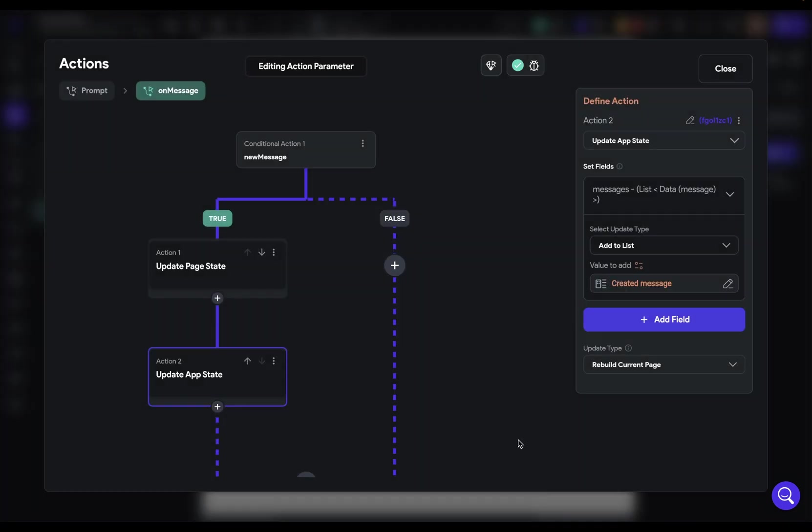And confirm. All right. So this branch of our logic is ready. That is, if this is a new stream of chunks, we are creating that messages object and adding it to our app state variable. Now, let's deal with processing each subsequent one.